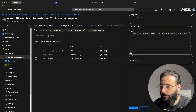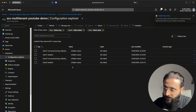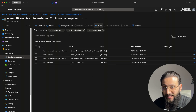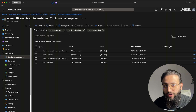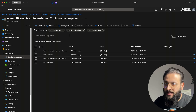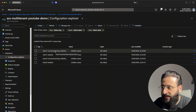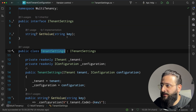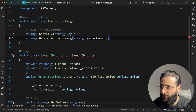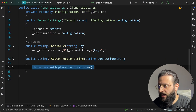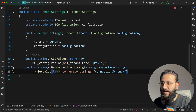Create another key 'client2-ConnectionStrings:DefaultConnection' for client2's connection string. Note: connection strings are secrets — don't use them as plain key-value pairs in production. You can connect Azure App Configuration to Azure Key Vault and use Key Vault references, but that's a topic for another video. Back in the code, add a GetConnectionString(string connectionString) method to ITenantSettings, implemented by calling GetValue("ConnectionStrings:" + connectionString).